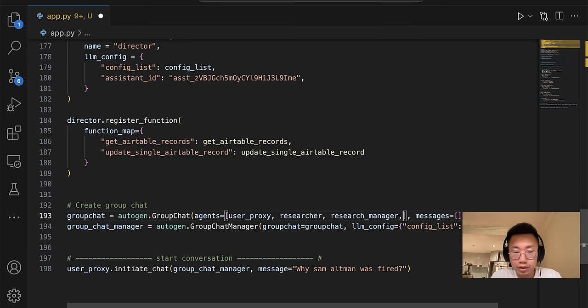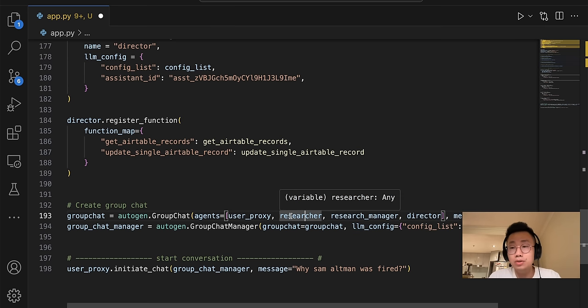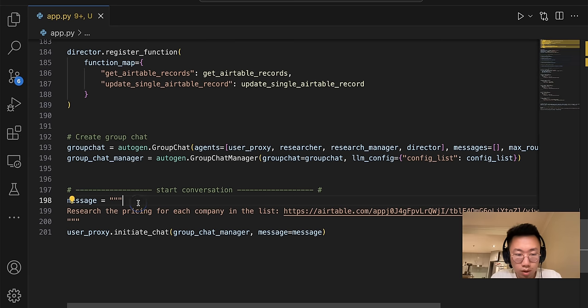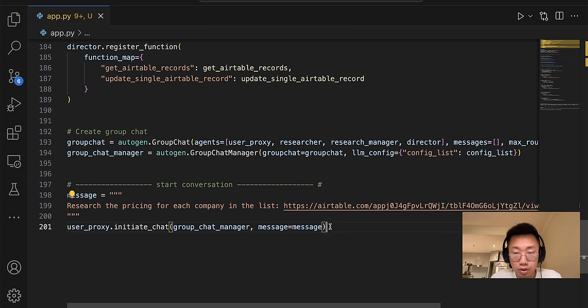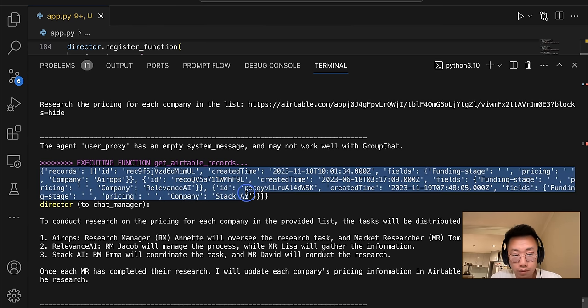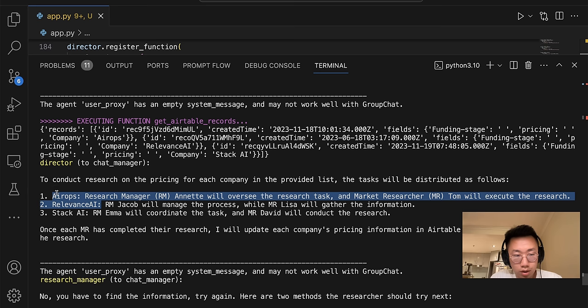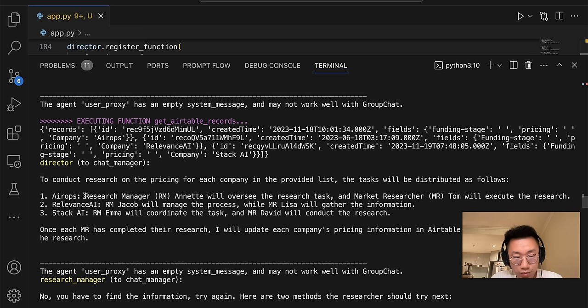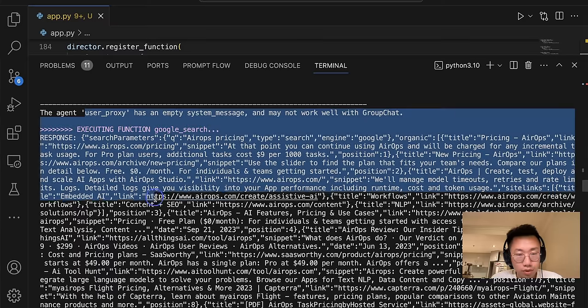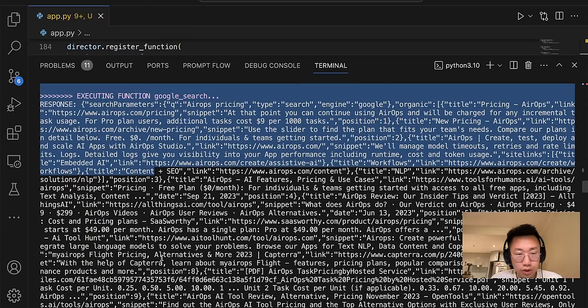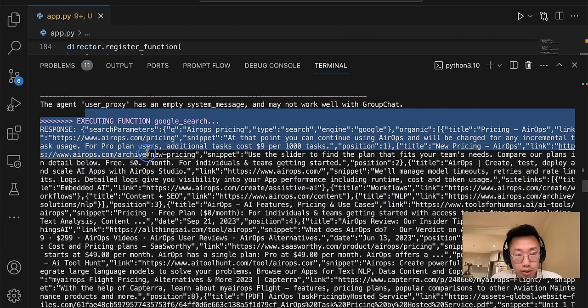I will move down to create the director agent. I will define director agent with the specific assistant ID and also register the two functions for read and write Airtable. And in the end, I will add director into the group chat. So you can see how easy it is to continue expanding this swarm of agents. And I will get a new message: research the pricing for each company in the list with this Airtable. So I will trigger this message so you can see the director uses the function to actually get the list of records from Airtable and then creates a message to research for each company. It does hallucinate a little bit, probably need to change the system prompt a little bit.